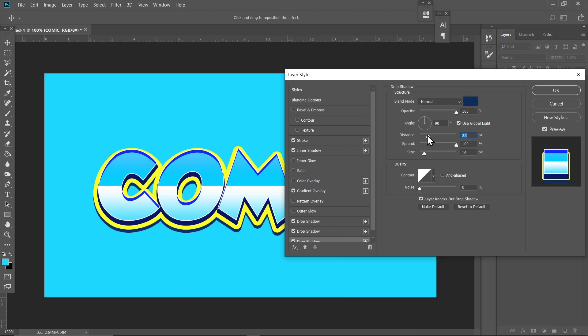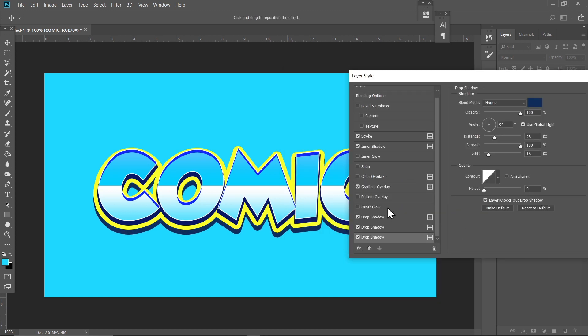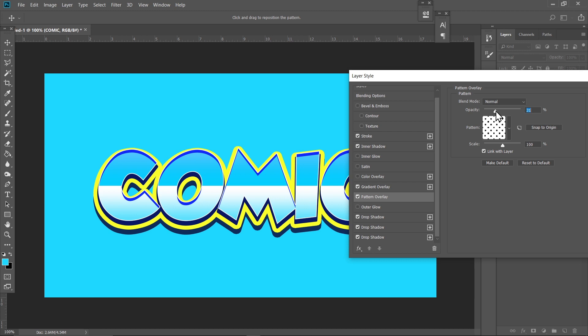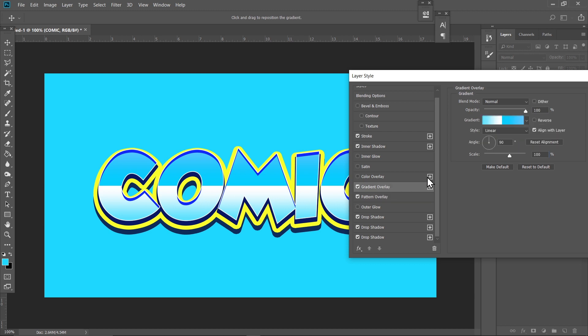I think this one works fine. Now let's add some pattern. Click on the Pattern Overlay and select this pattern right here. Just set the Opacity to 30 percent and reduce the Size a bit, like 63 percent. That works fine. Just go to your Gradient Overlay again